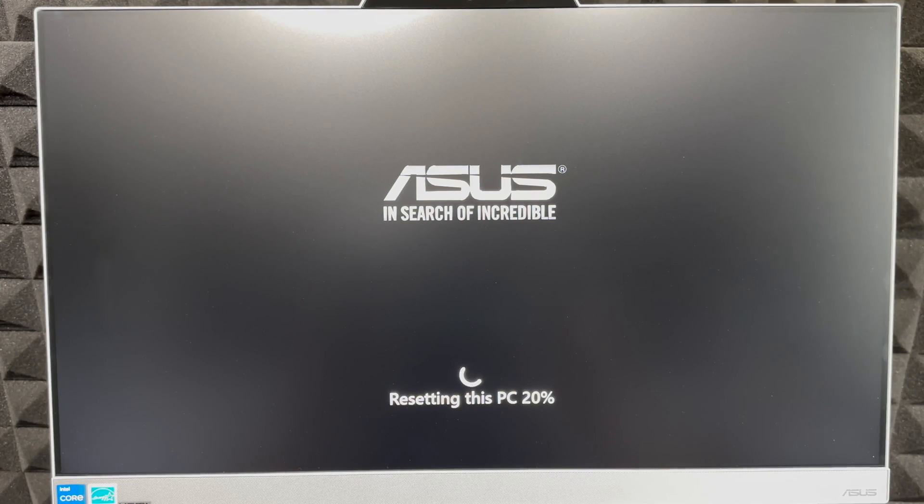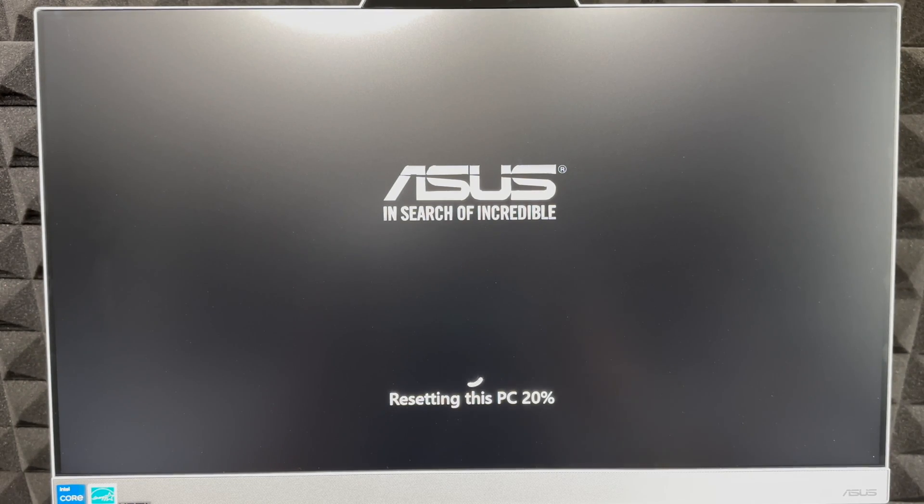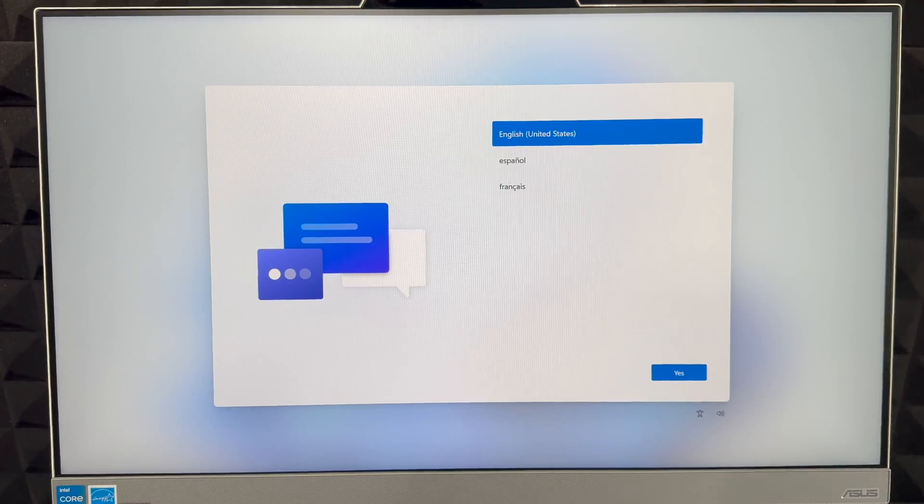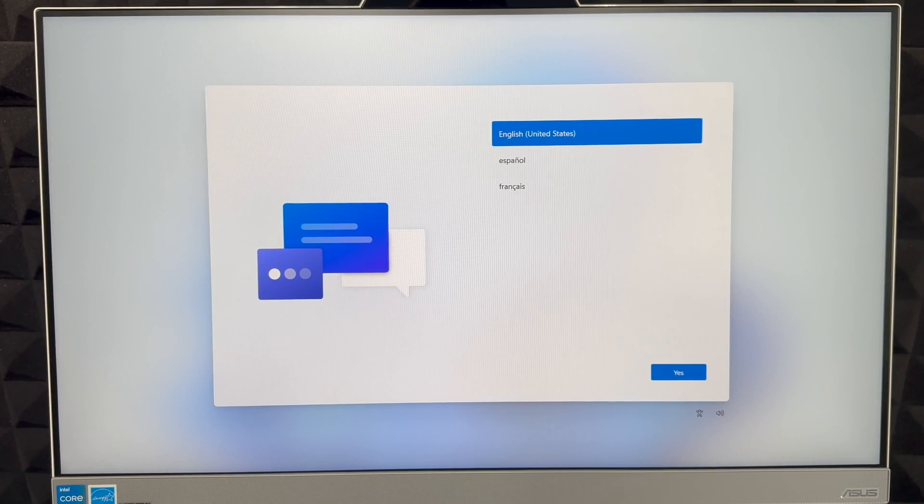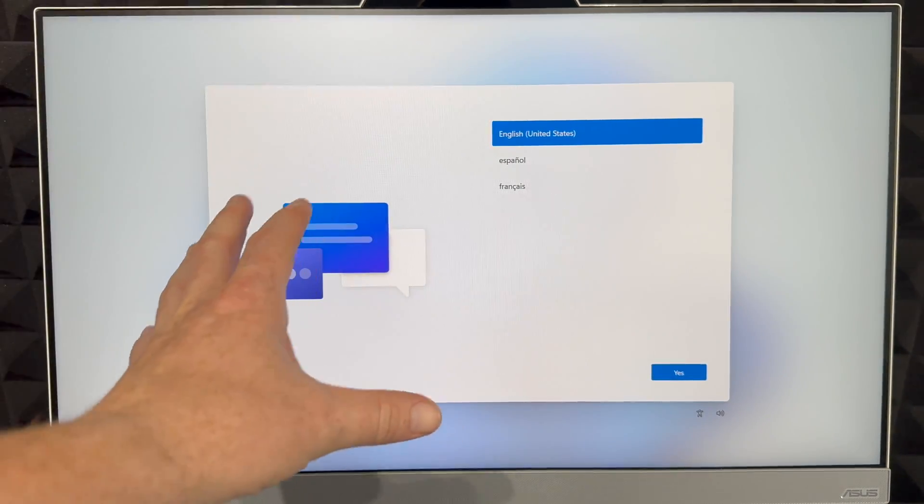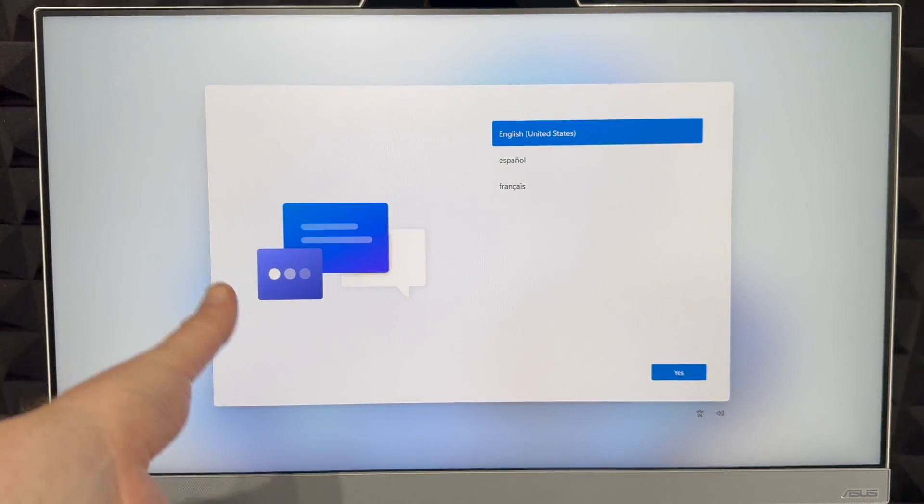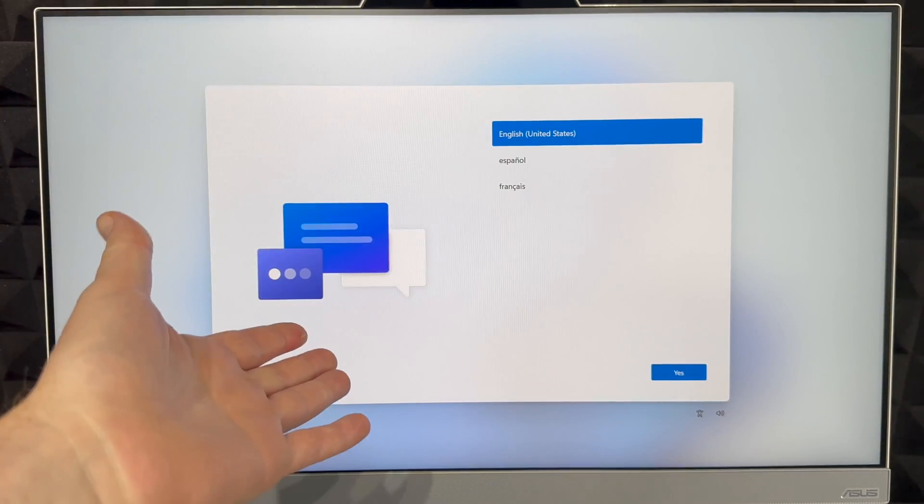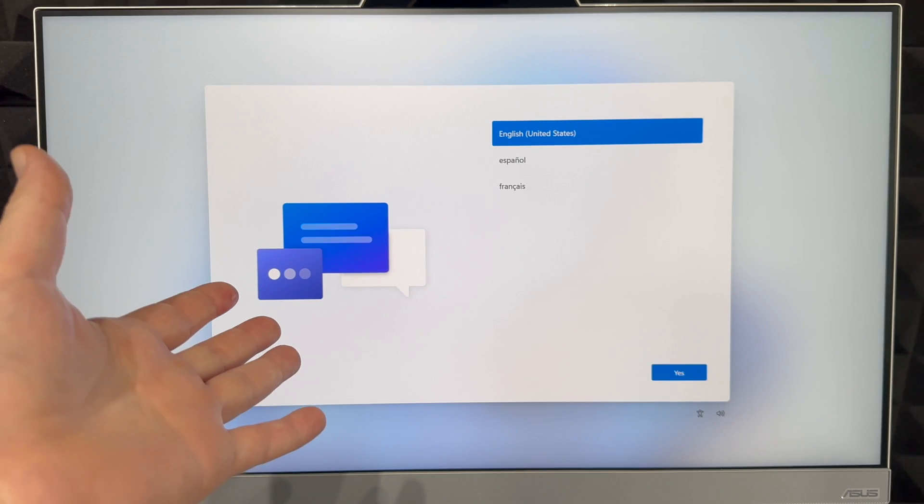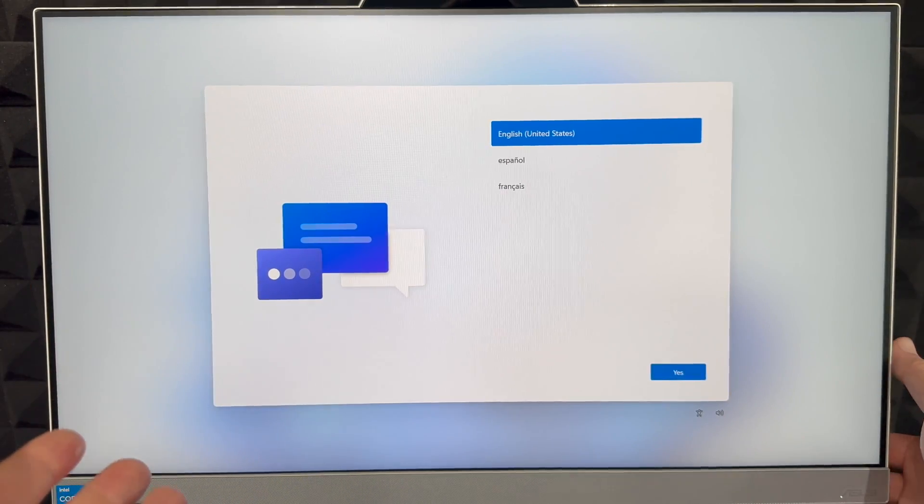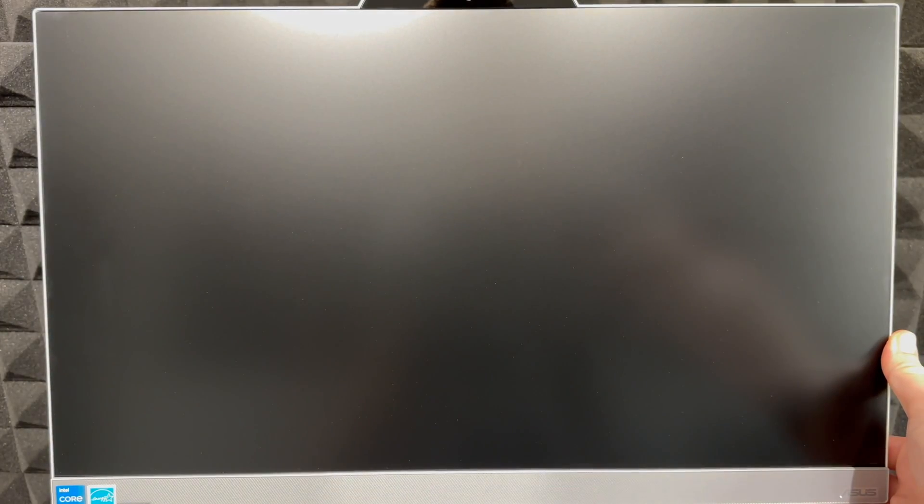Once it's all done, you're going to see this screen and that would be it. Right now you can set it up again or you can just shut it down. Press the power button until it's fully shut down and you are done.